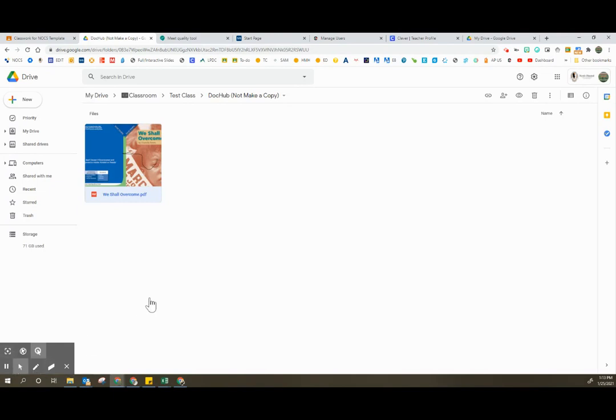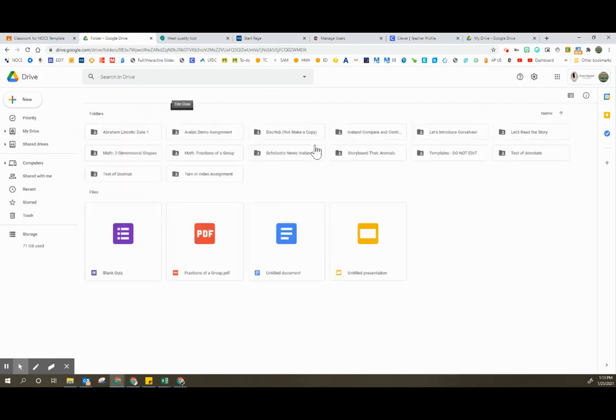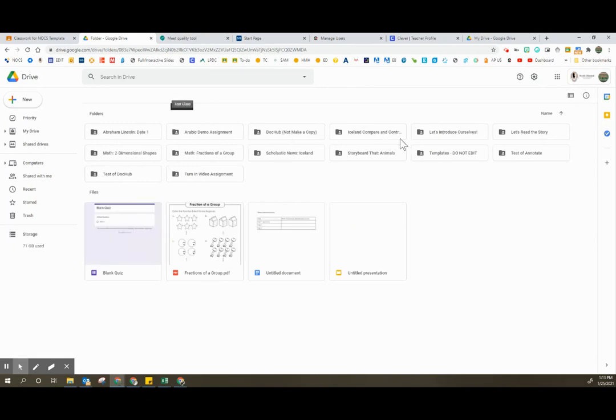Once I get into that folder for that particular Google Classroom, I can navigate into any of the subfolders, which each assignment you create in Google Classroom ends up having a subfolder.